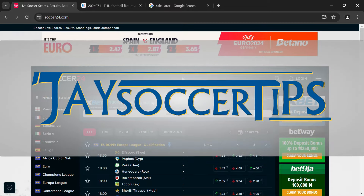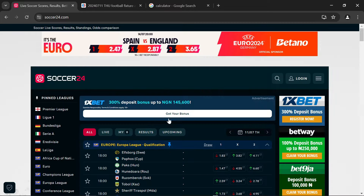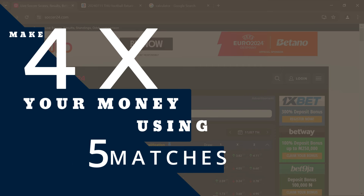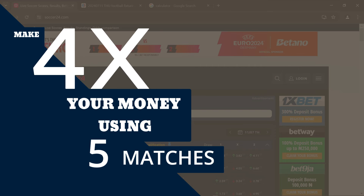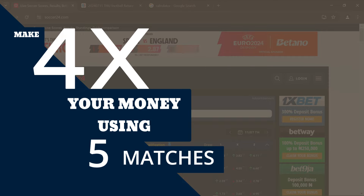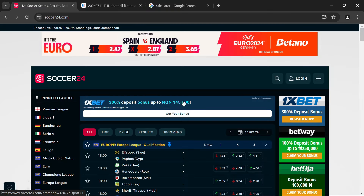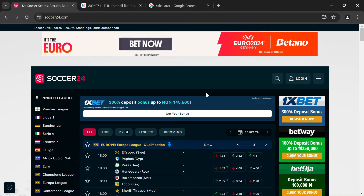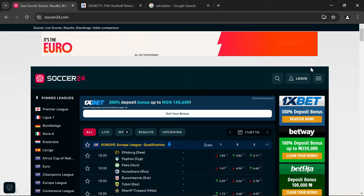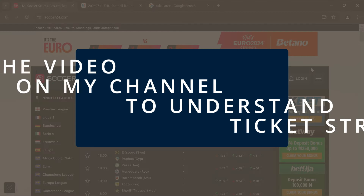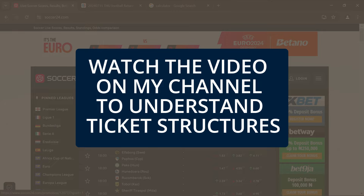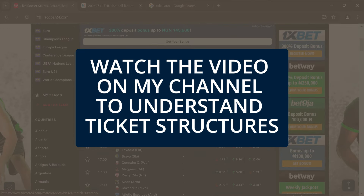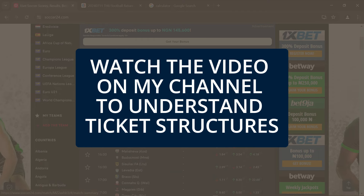Hey guys, welcome back to Jay Soccer Tips. My name is Jay, the King of Odds. In today's series on how you can make up to four times your money from football predictions, I'll be sharing how you can create the safest four-odds ticket using just five matches on your bet ticket. If you're new to this channel and don't understand what the structure is or how important it is, go through my channel and watch the video on match structures to learn everything important.